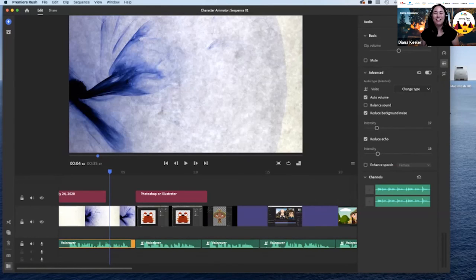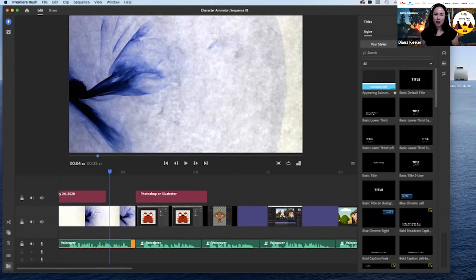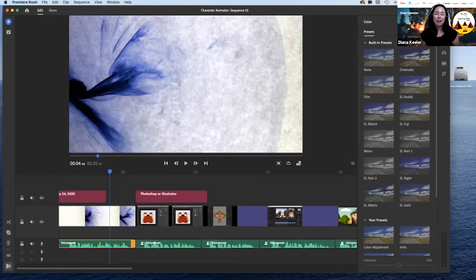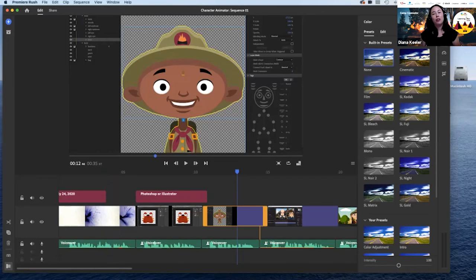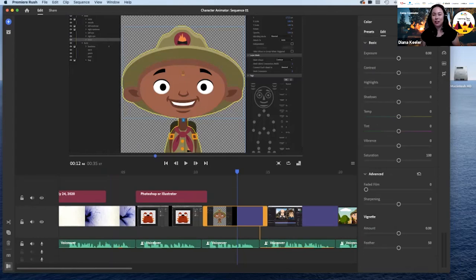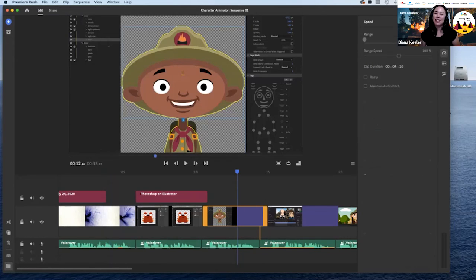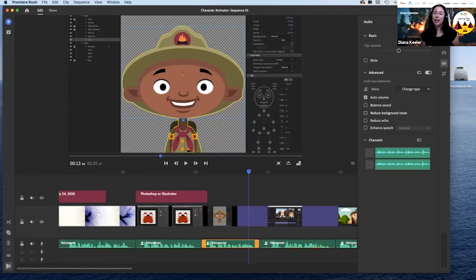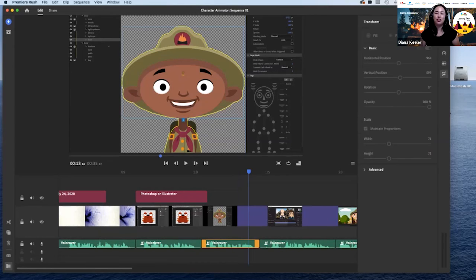Quick recap: Titles — easy to add, lots of presets, click and drag on top. Transitions — basic ones available, click and drag. Color effects — use a built-in preset or go to the Edit tab to manually adjust exposure and contrast. Speed — adjust via clip duration or speed directly, and these two correlate with each other. Audio — clean up voice by adjusting sliders for noise reduction and echo. Resize and scale — useful when bringing in graphics to fill the screen.